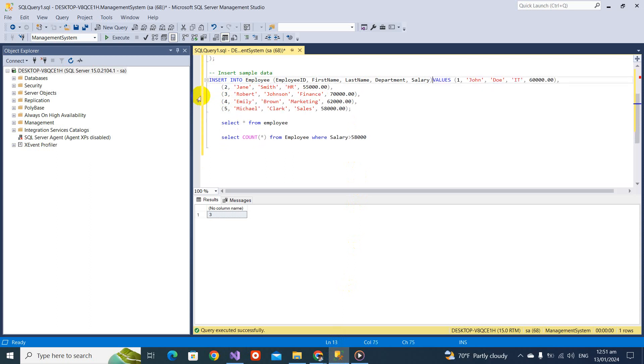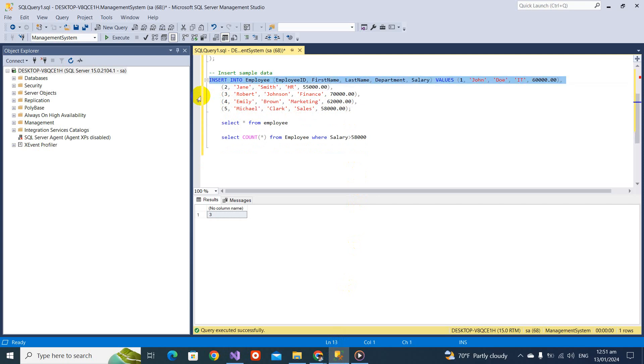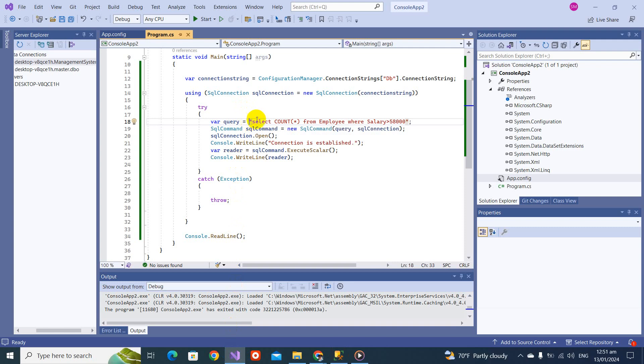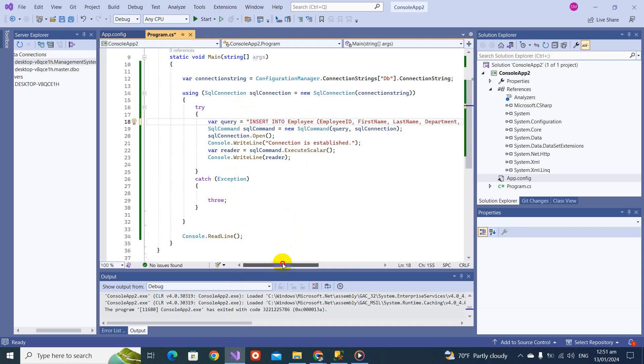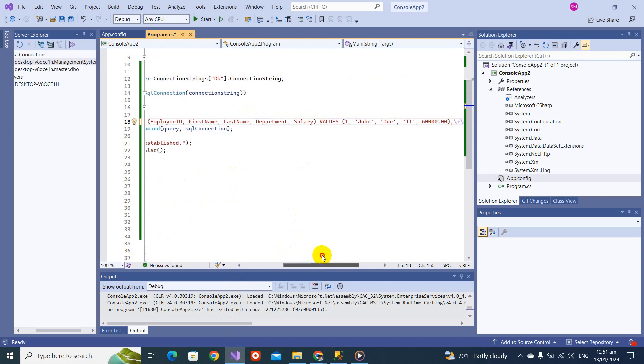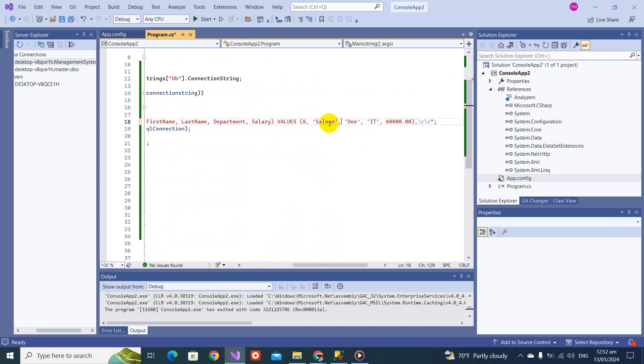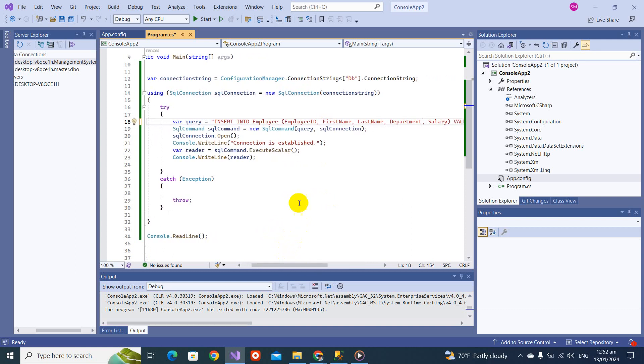Let's flip to there and make a query like this. Let's take this query, copy, and come to this side and change this query. You can see this query, employee, everything is there.